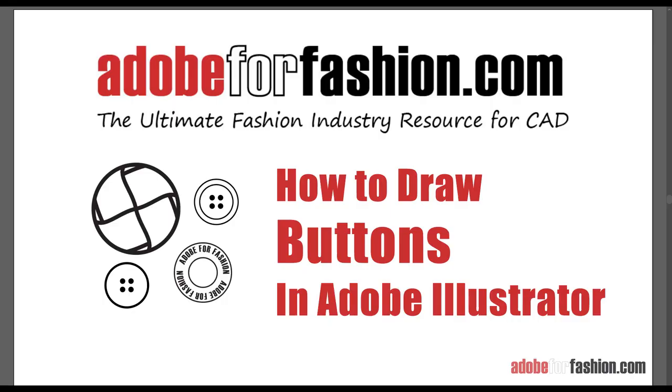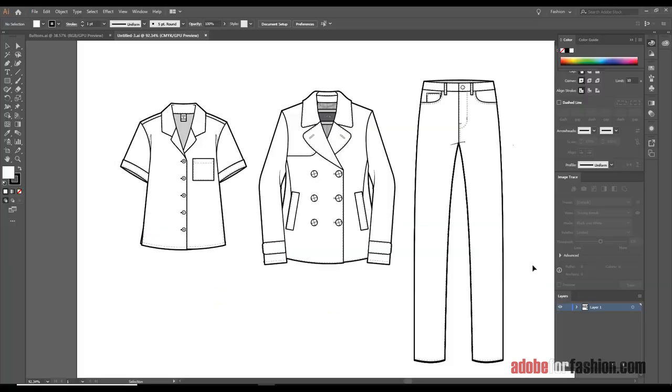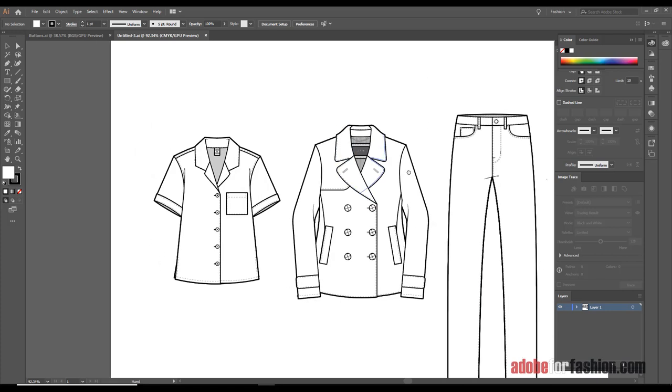Hi gang! Since last week I covered how to do zipper pulls, it seemed like buttons would be a really good idea to follow up. So let's get started. For this tutorial, I figured I'd cover three different styles of buttons. We're going to do a small button for a shirt, a larger leather-covered button for a jacket, and a shank button for a pair of jeans.